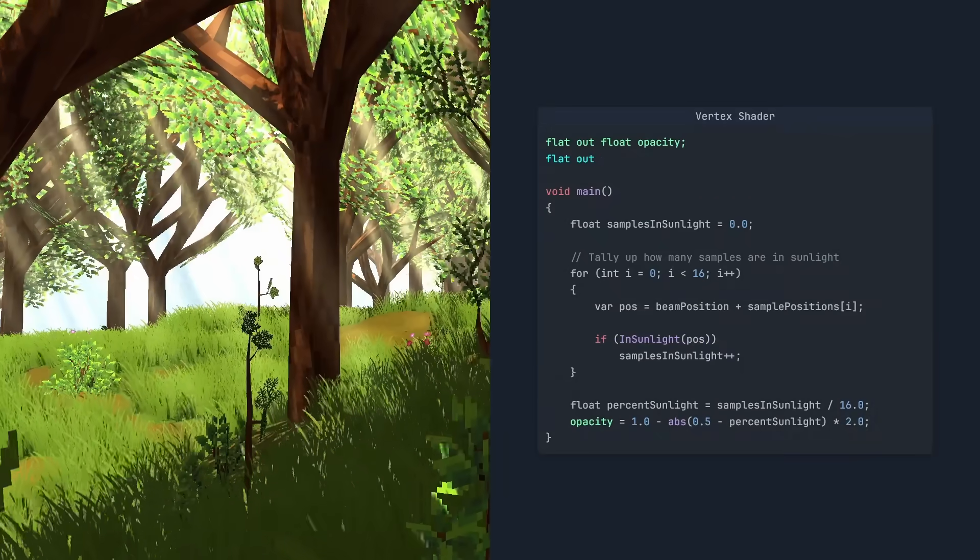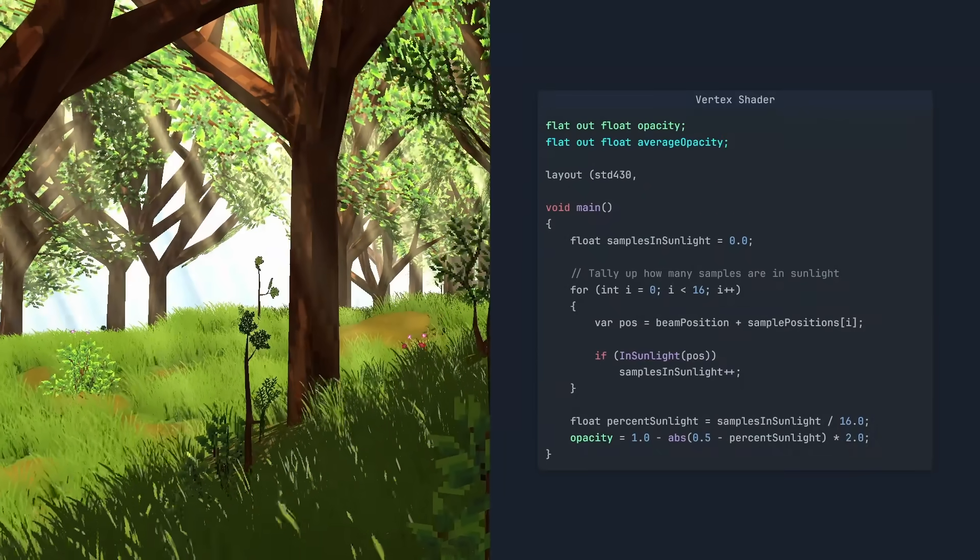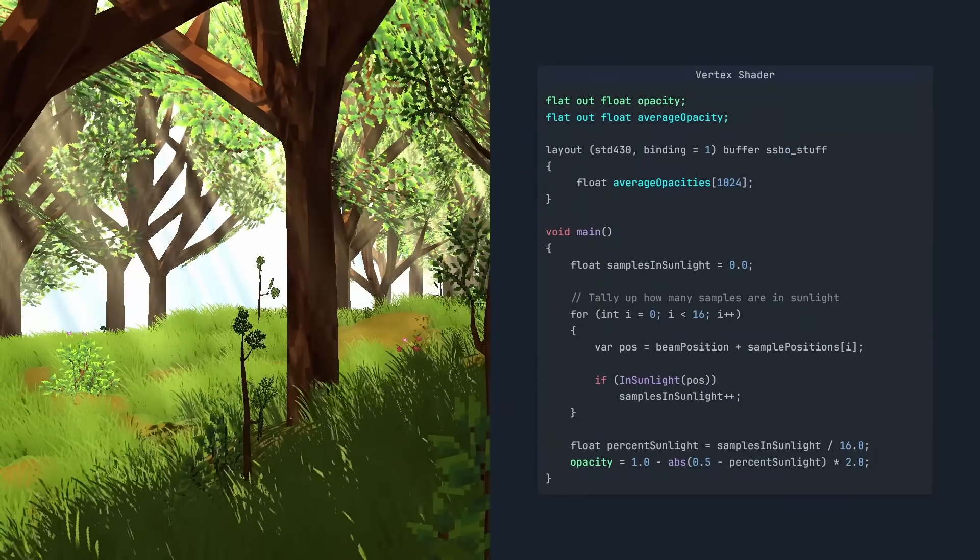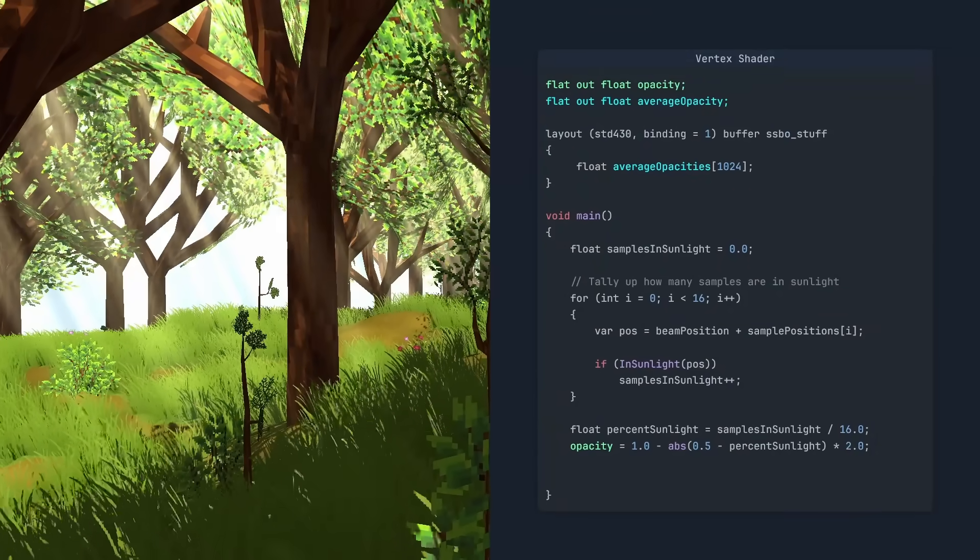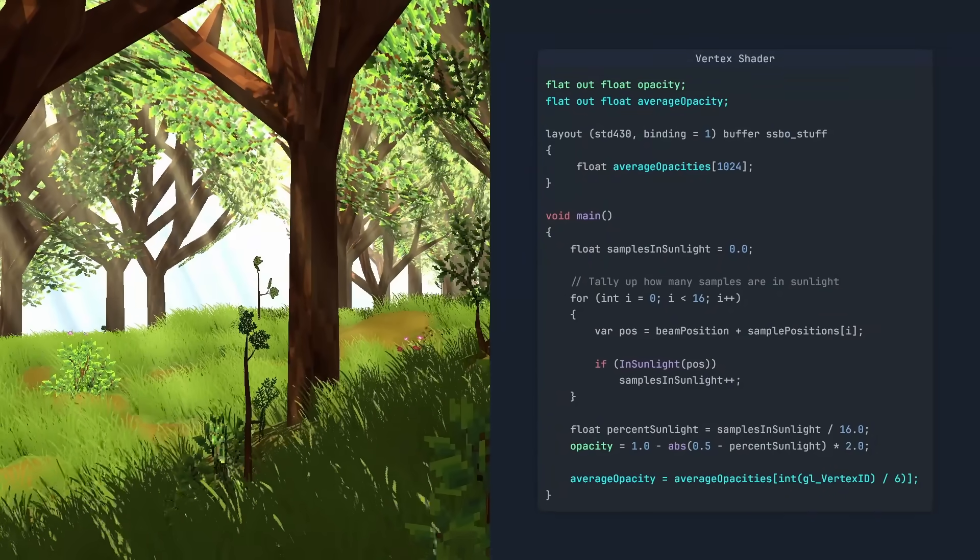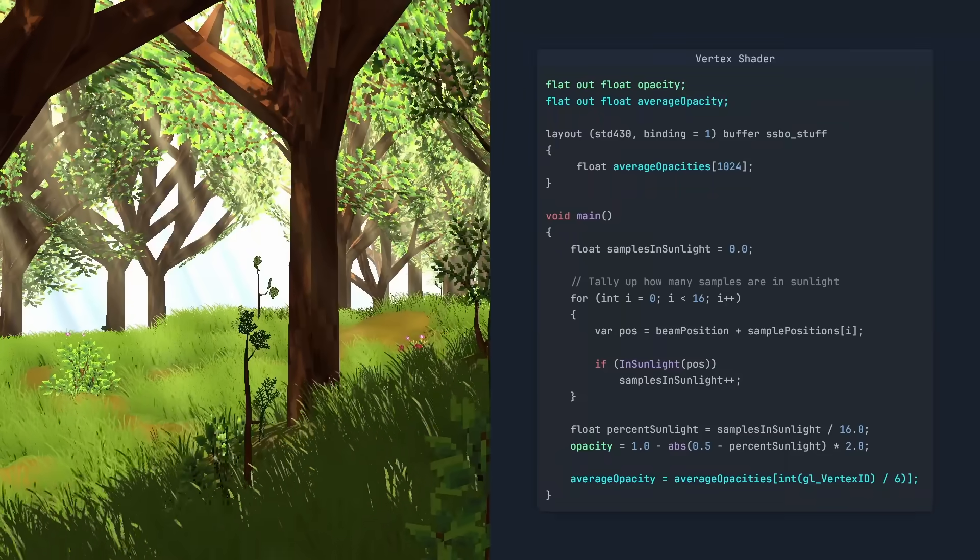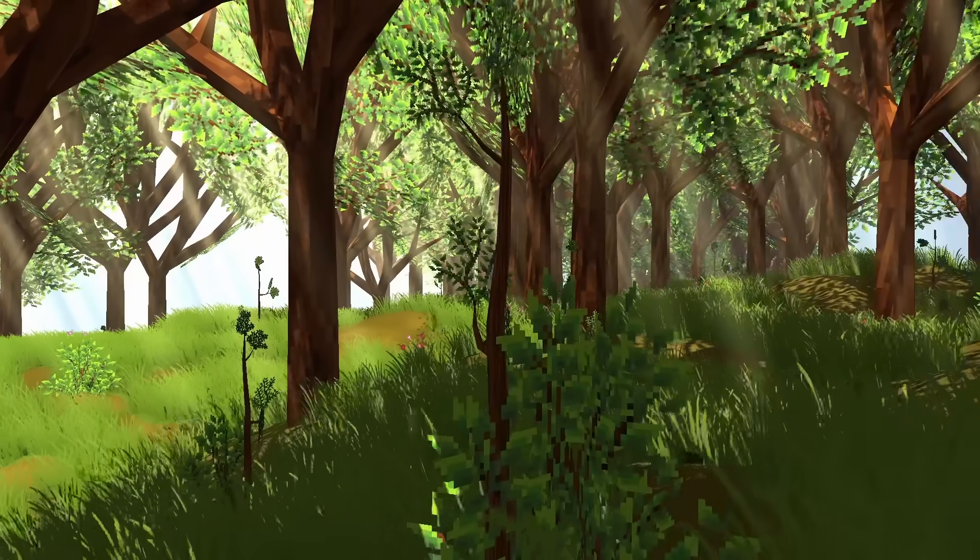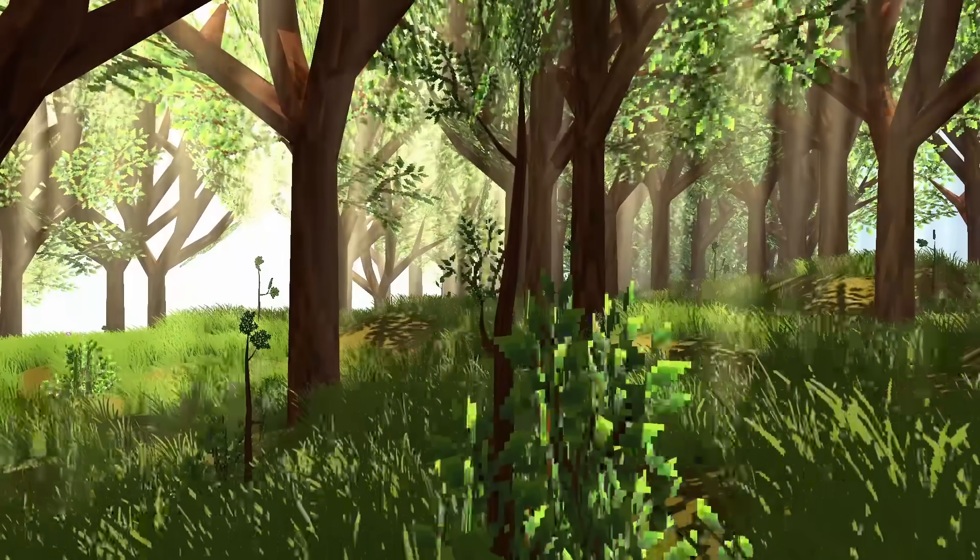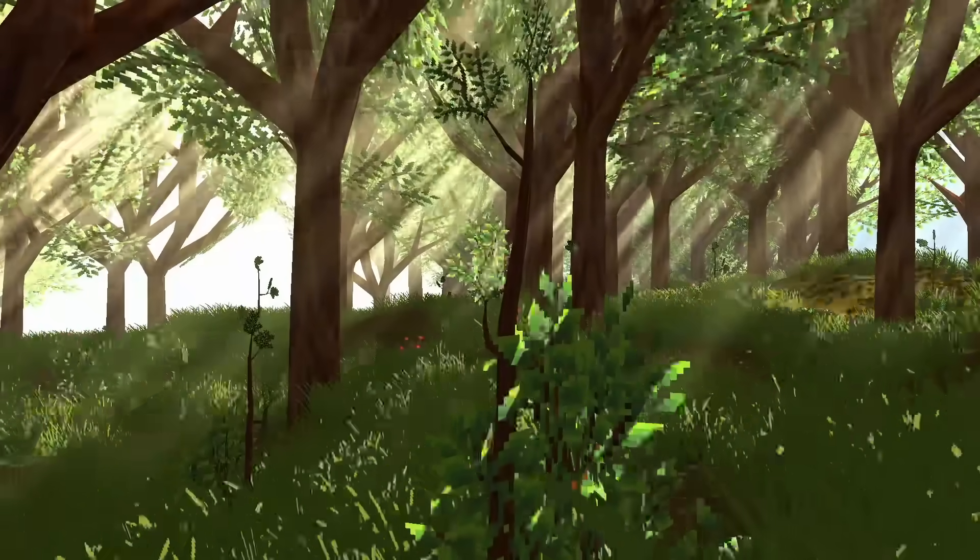In the vertex shader, we'll first define our SSBO data at the top. Then we'll read the average opacity from it and send it to the fragment shader. Our beams of light will now fade in and out smoothly as the trees sway in the wind.